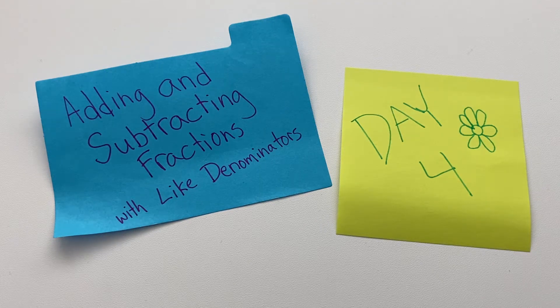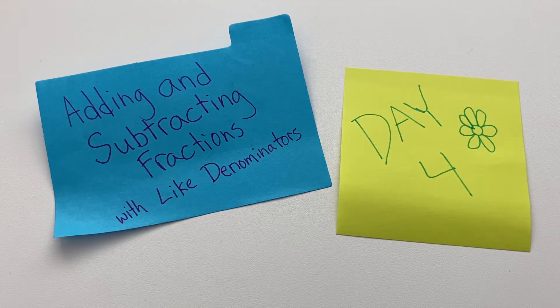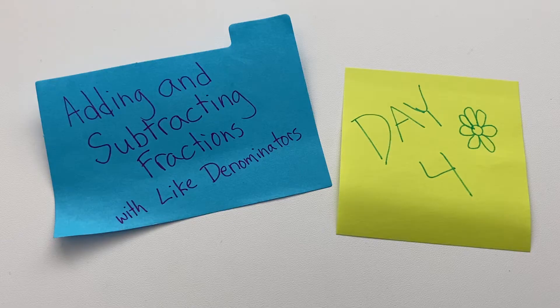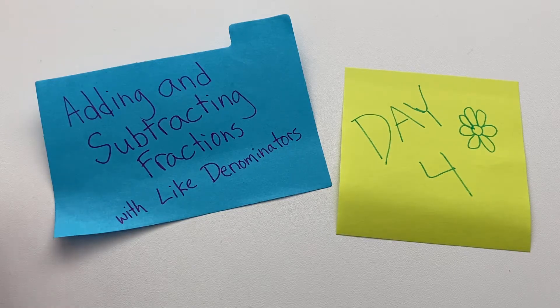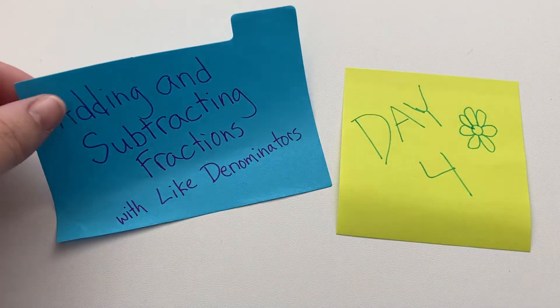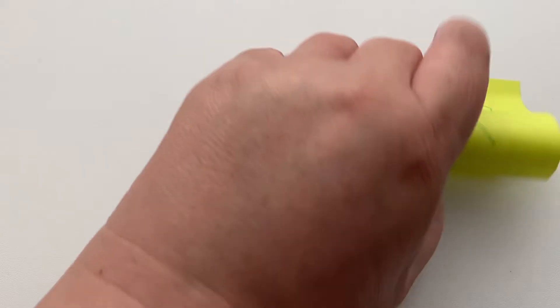Hi, welcome to day four of adding and subtracting fractions with like denominators. We're actually not going to add or subtract today. We're going to look at how to change improper fractions to a mixed number.